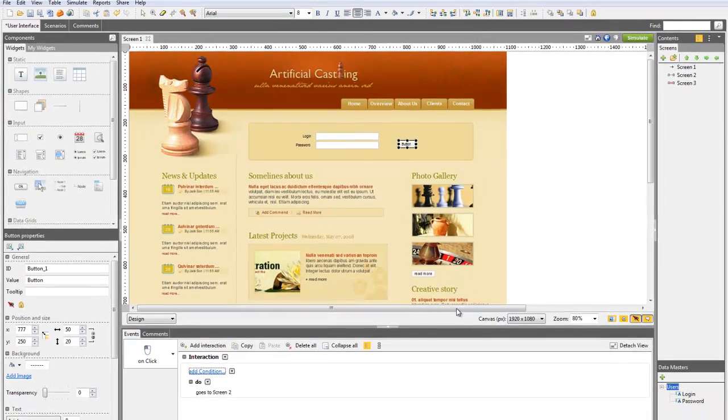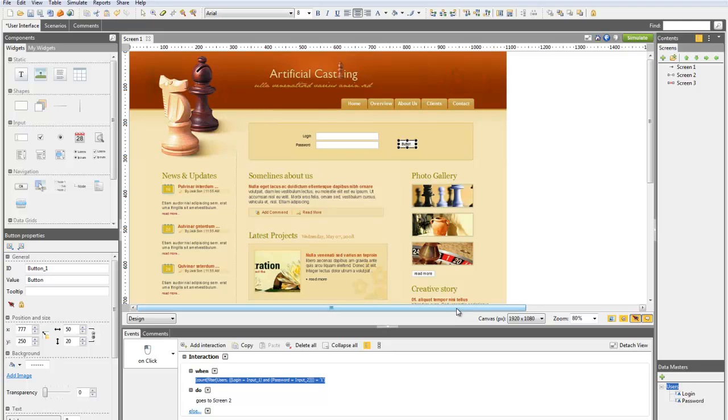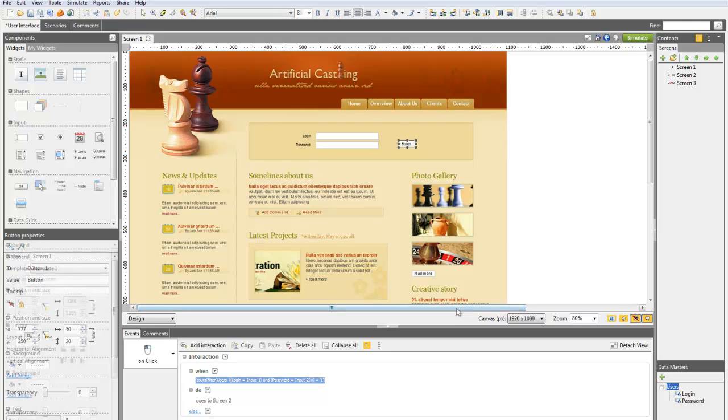and if there is one, in other words, if it's true, it loads the event. Now, you can simulate your prototype.